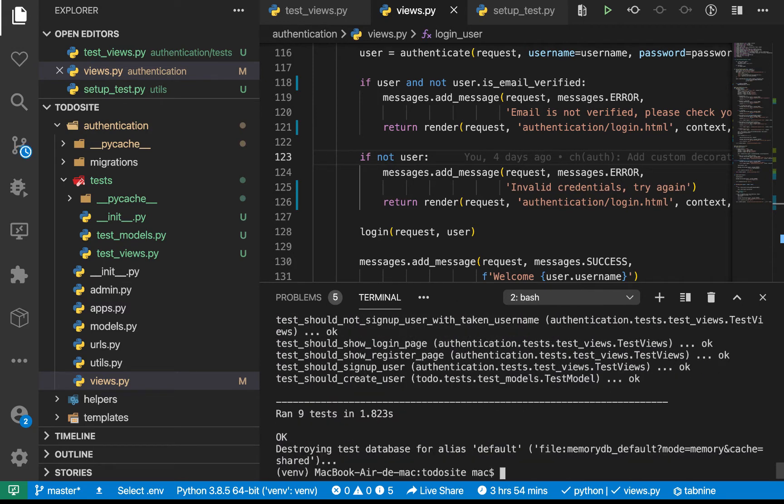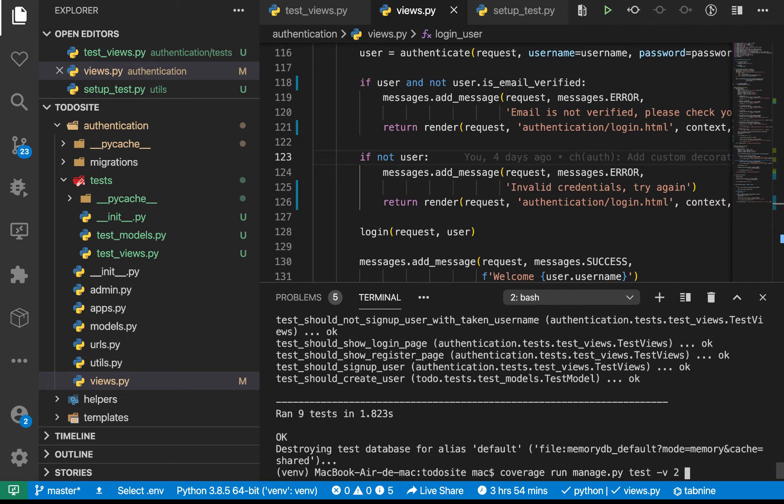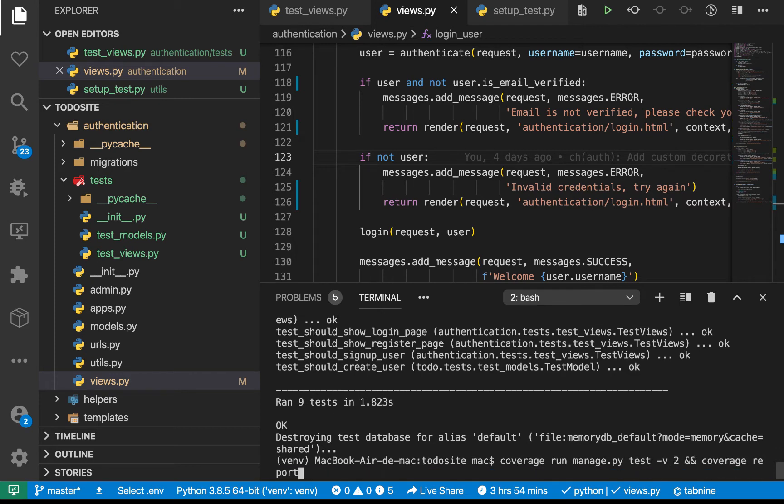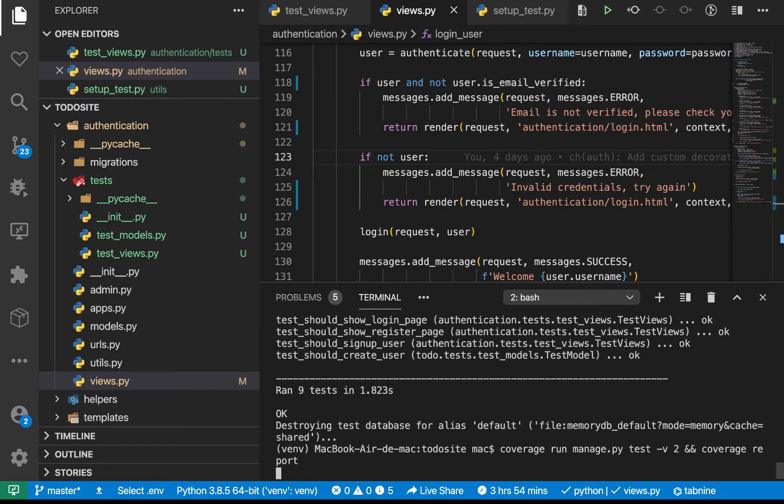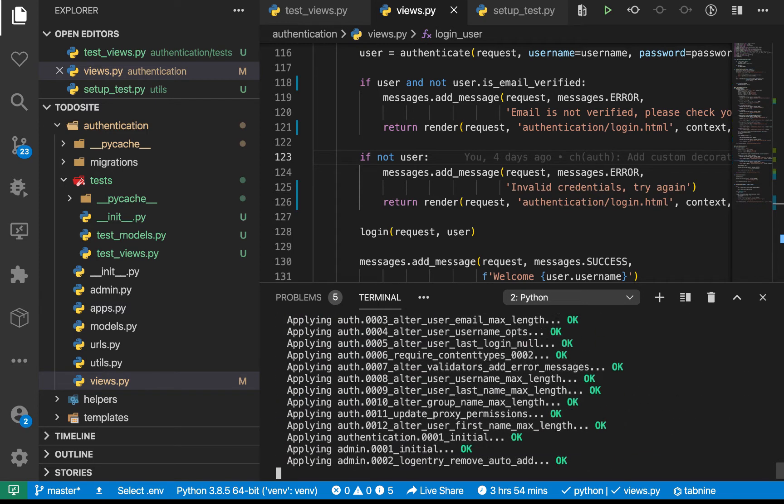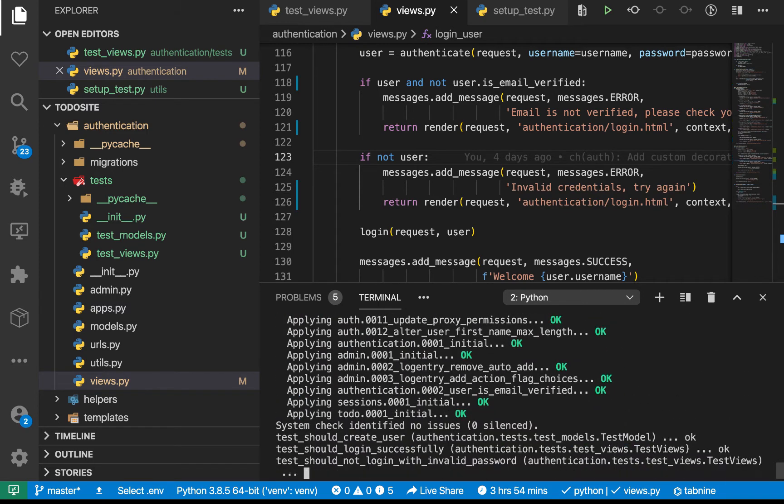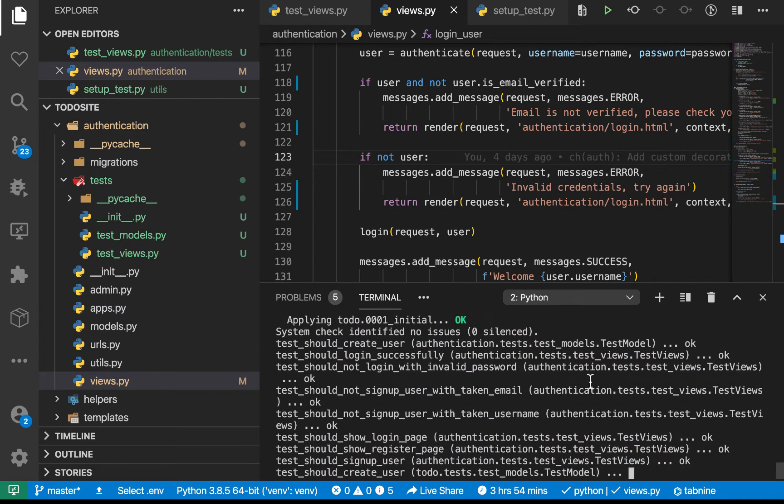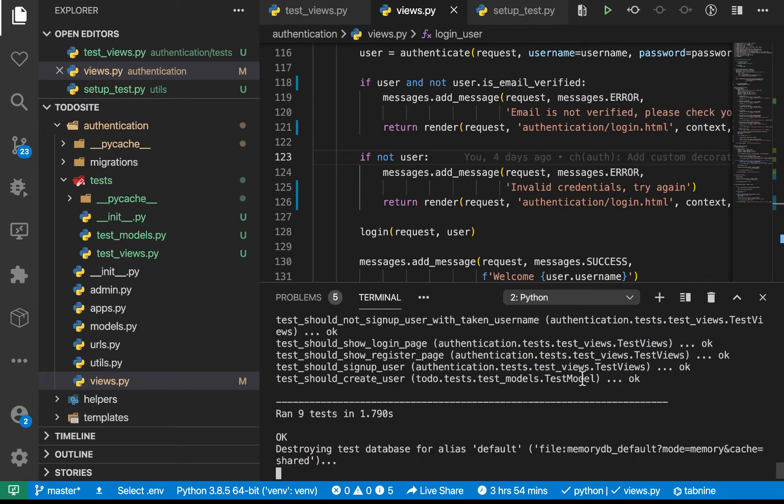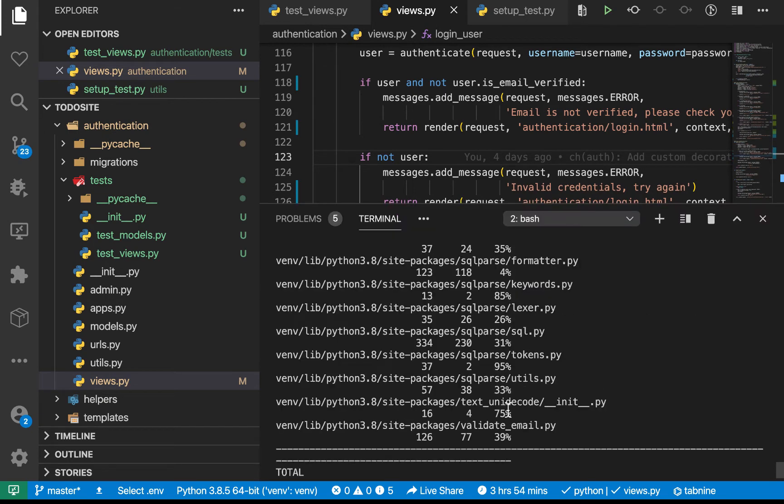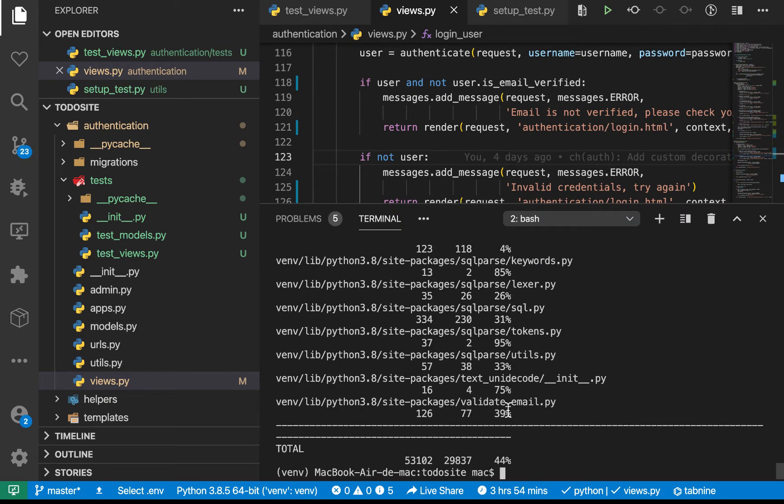So similarly, we see that we have more details, but if we wanted to get the coverage report, what we could do is we could come over here and add an ampersand and then say coverage report. So now if we run this, what it's going to do is it's going to do the same thing. But now as it finishes the test, it's going to go ahead and now give us a report about our test coverage.